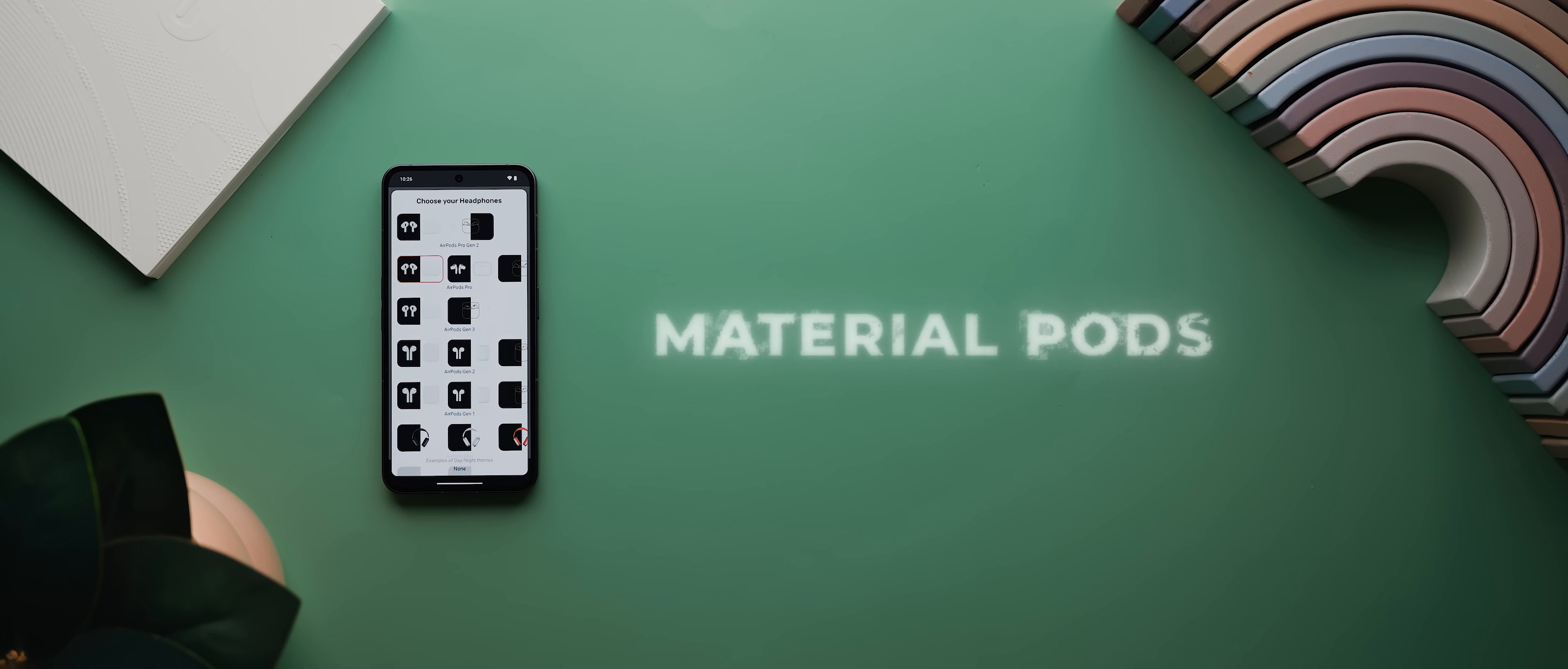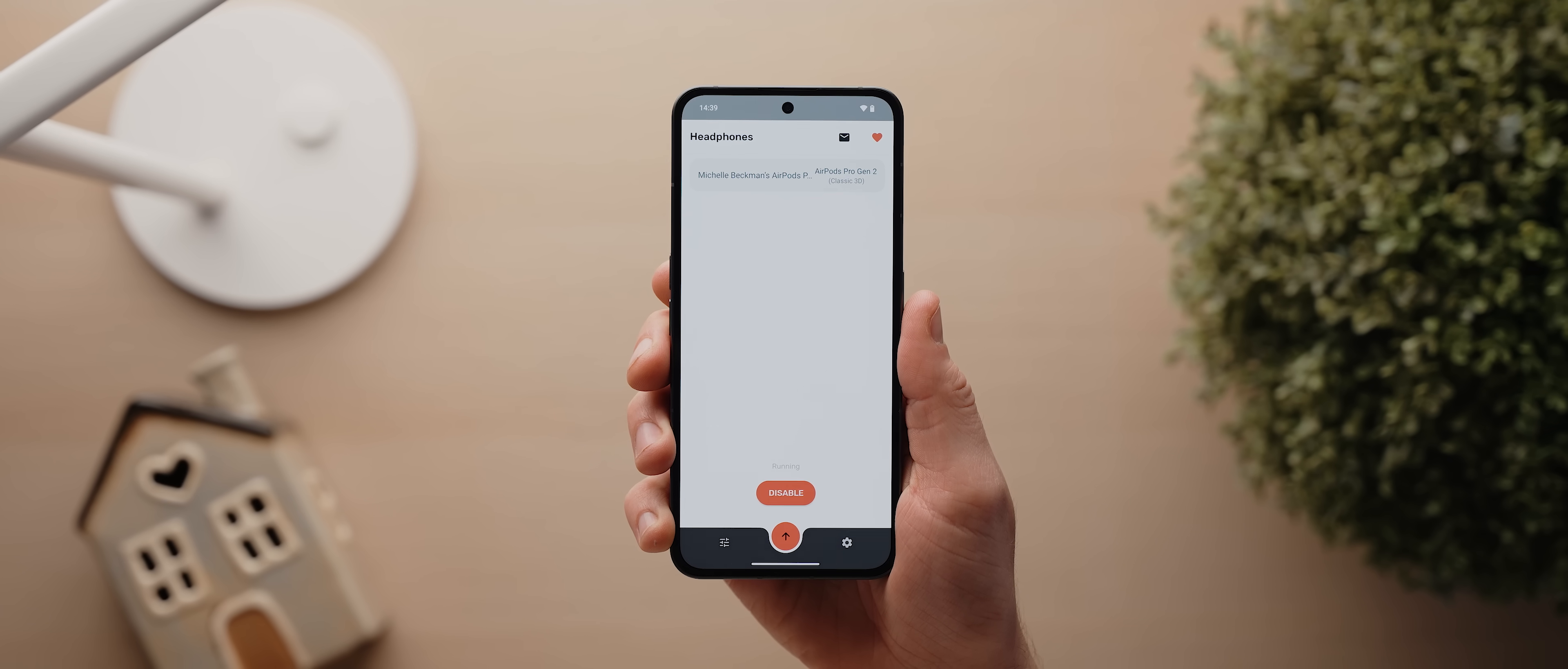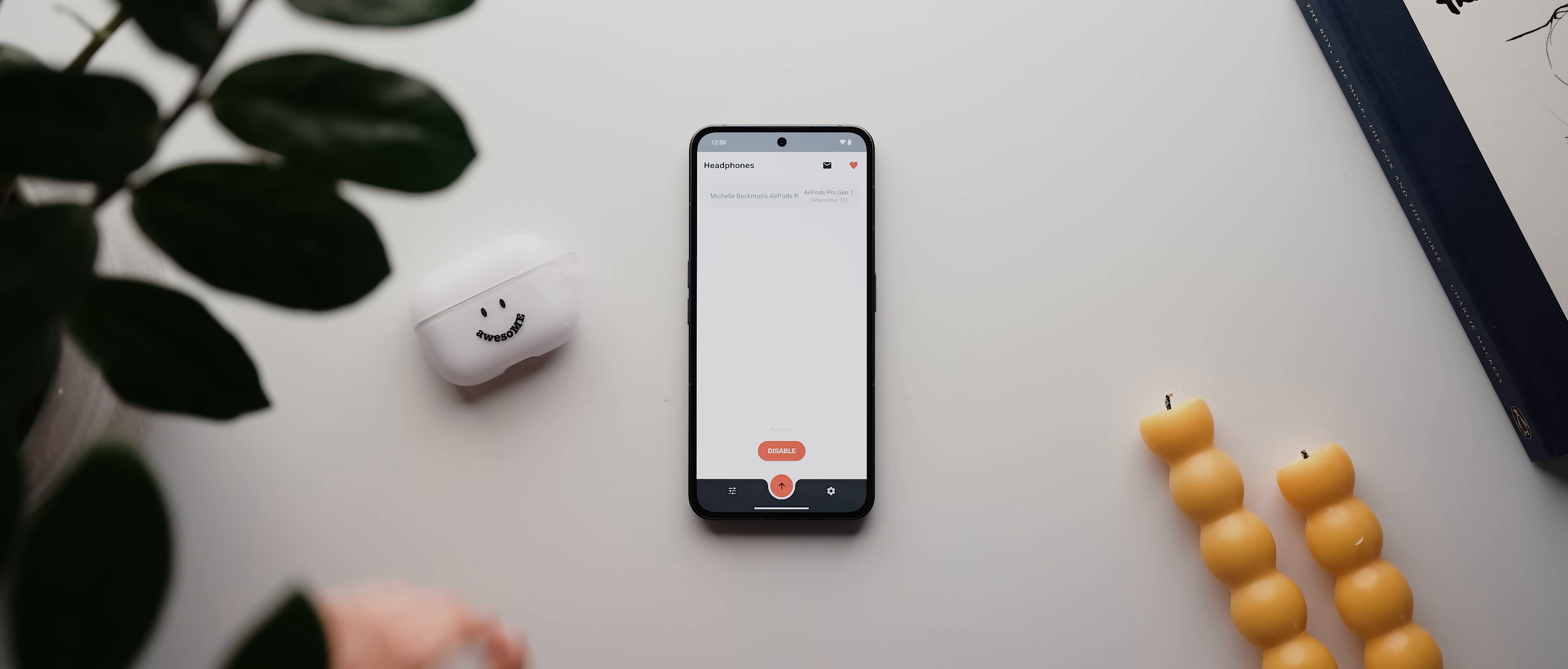Alright, next up today we have MaterialPods, a fantastic application that makes using AirPods with an Android device a really seamless experience. So with the app open, you'll see any past connected AirPod devices on this main page here, and you just tap on whichever one you want to set up, select whichever model applies,